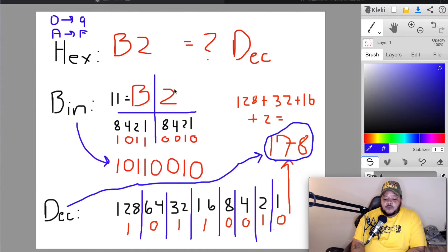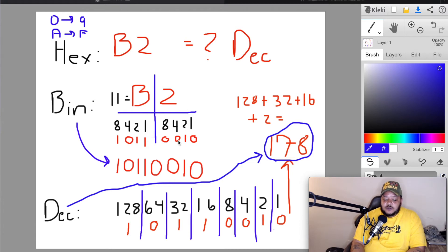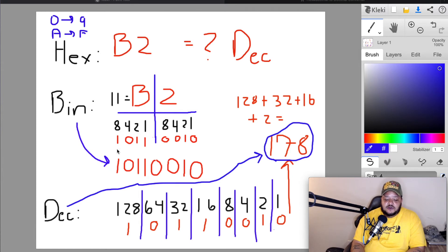For the number 2: applying nibble values 8, 4, 2, 1 — only the value 2 is turned on, giving us 0010. For the letter B: in hexadecimal, B equals 11. Using nibble values 8, 4, 2, 1 — we need 8+2+1 = 11, so those bits are on, giving 1011. Putting them together, the binary equivalent of B2 is 10110010.